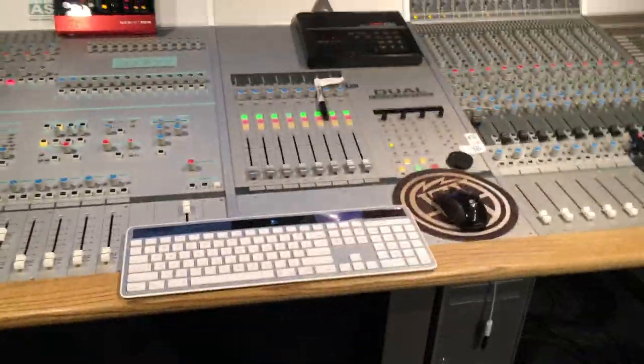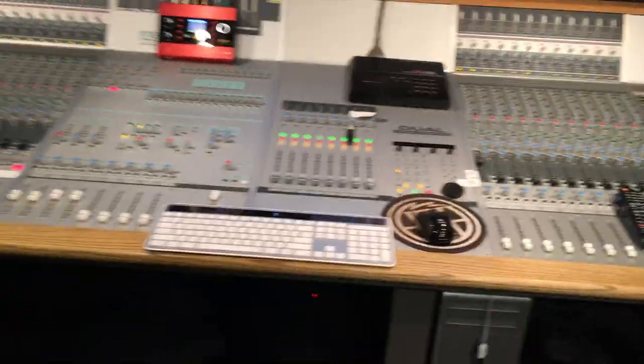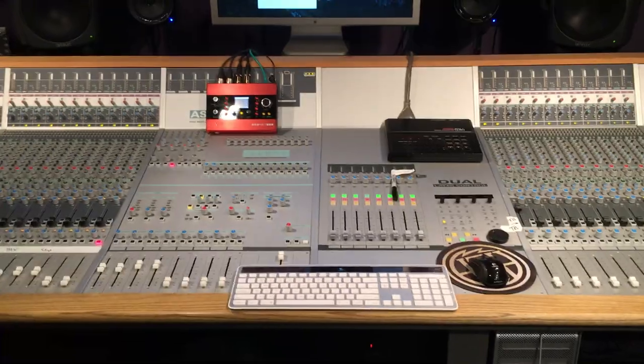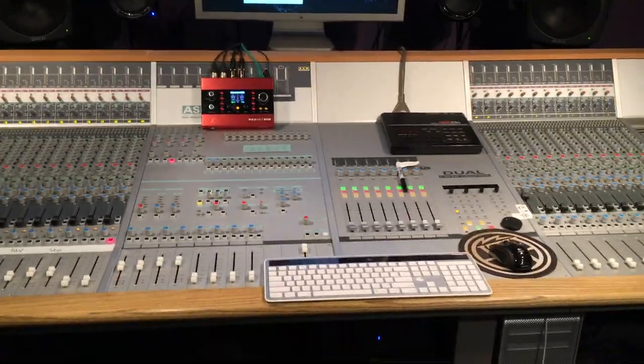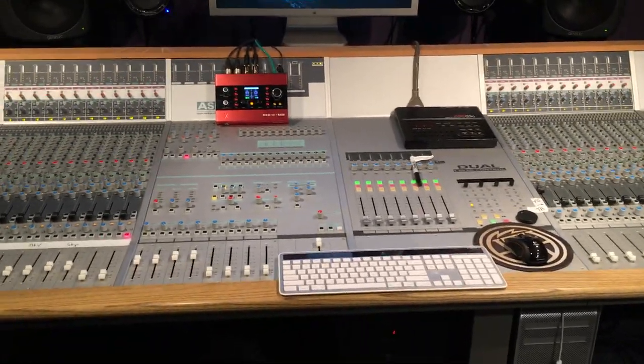So that allows you to utilize either the returns or channels or faders for your returns of your effects.